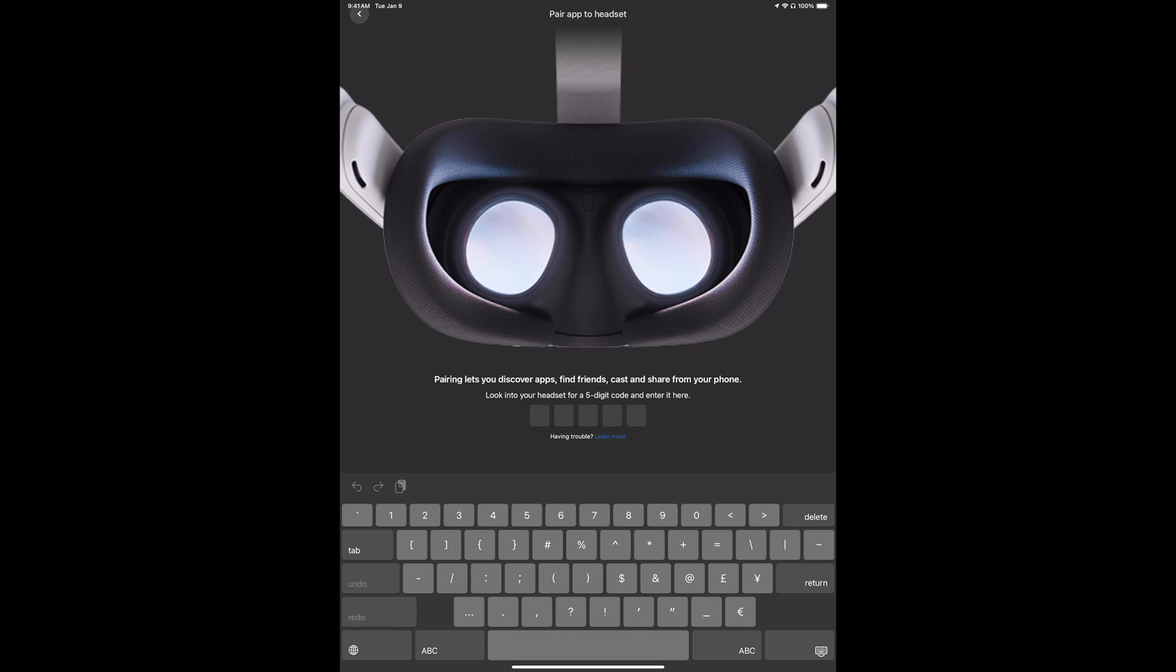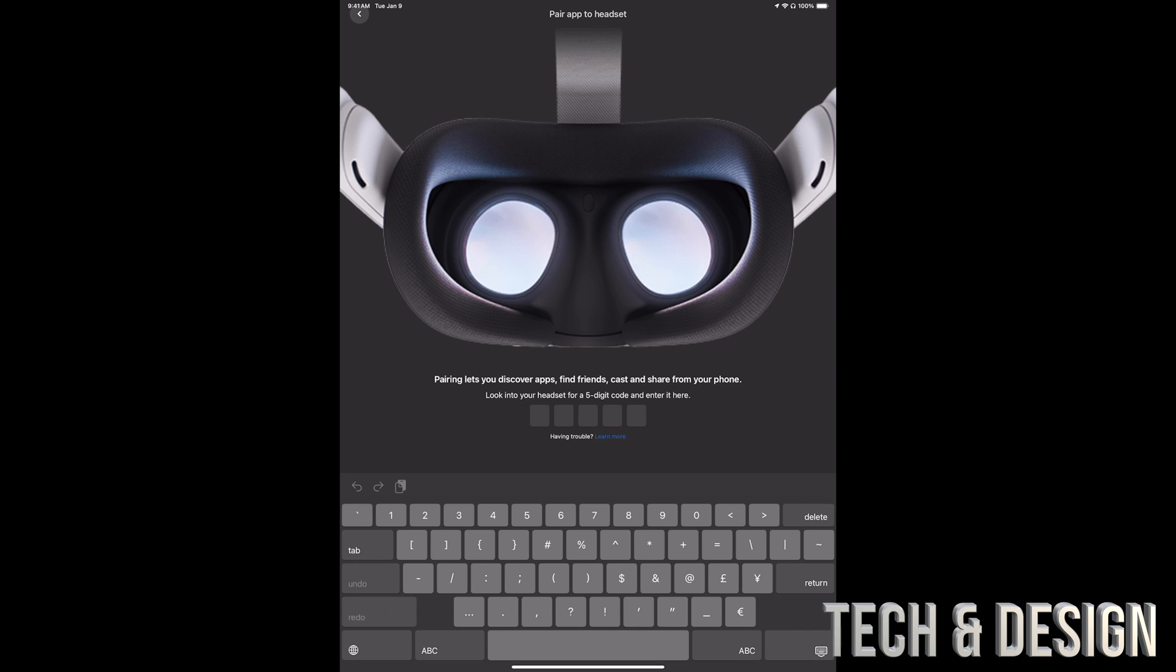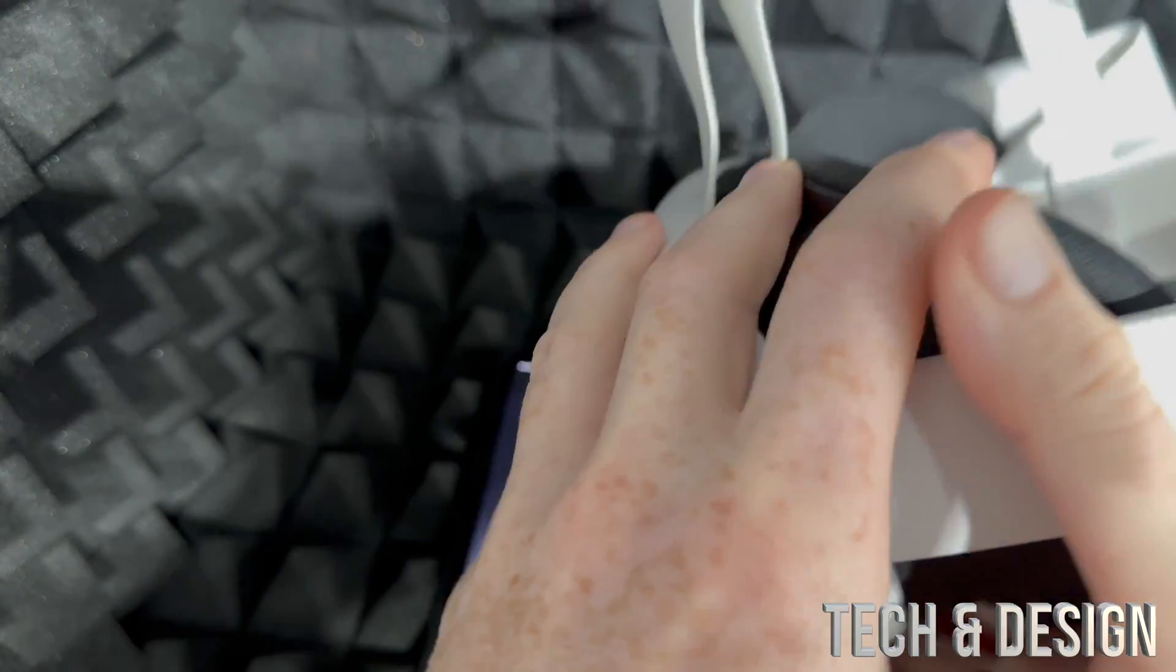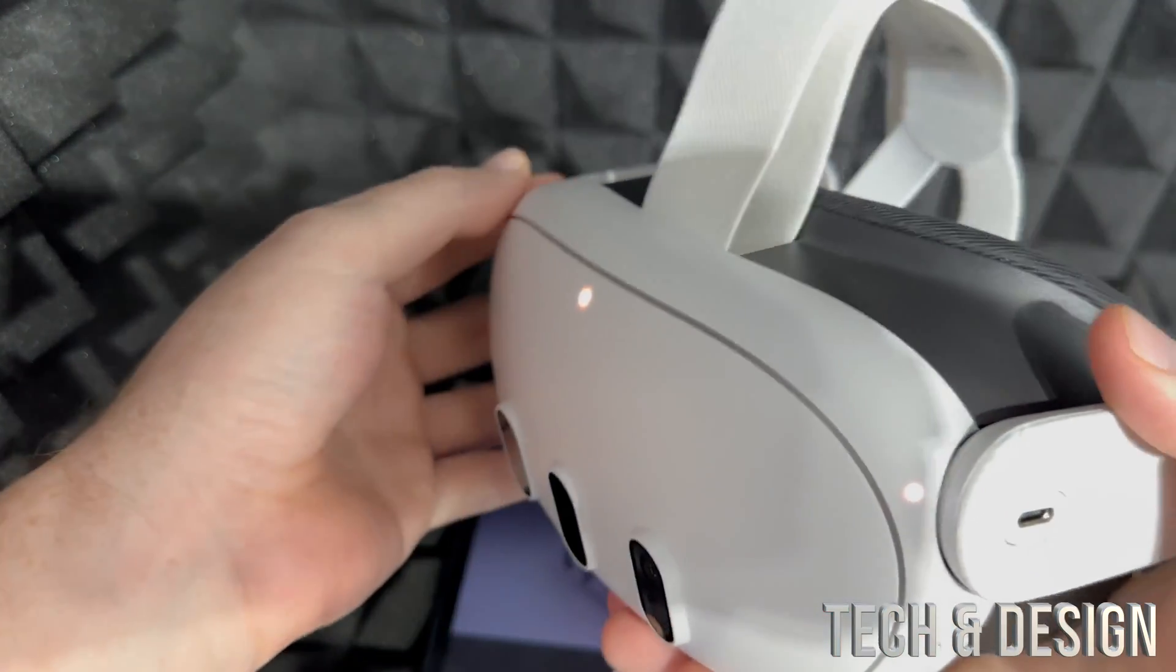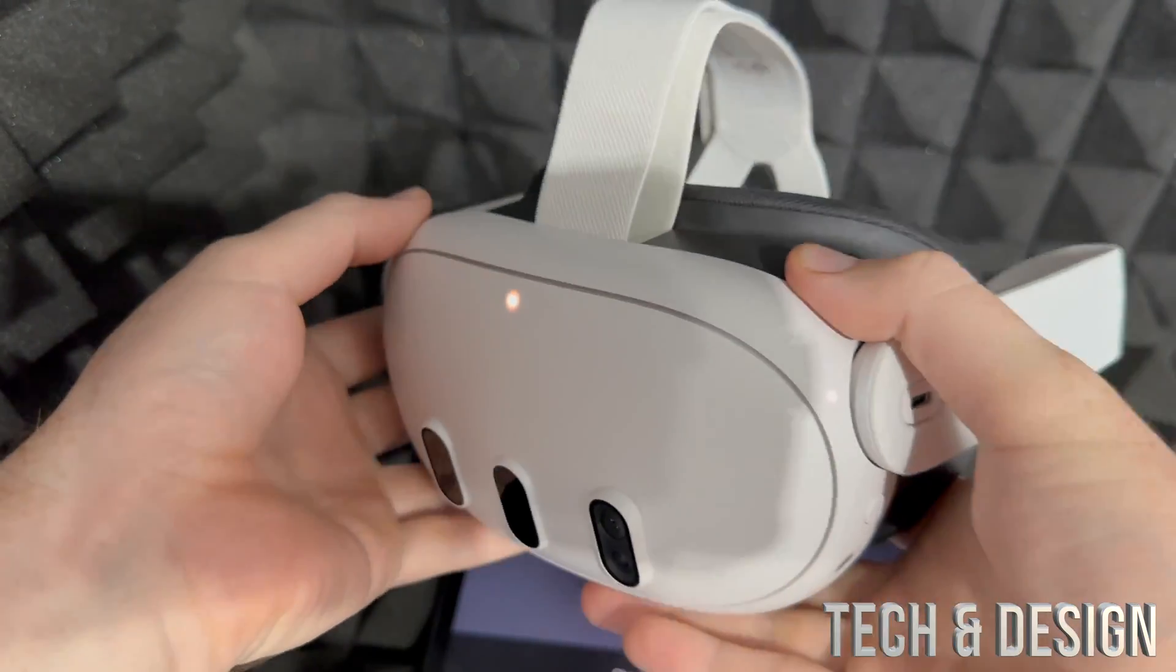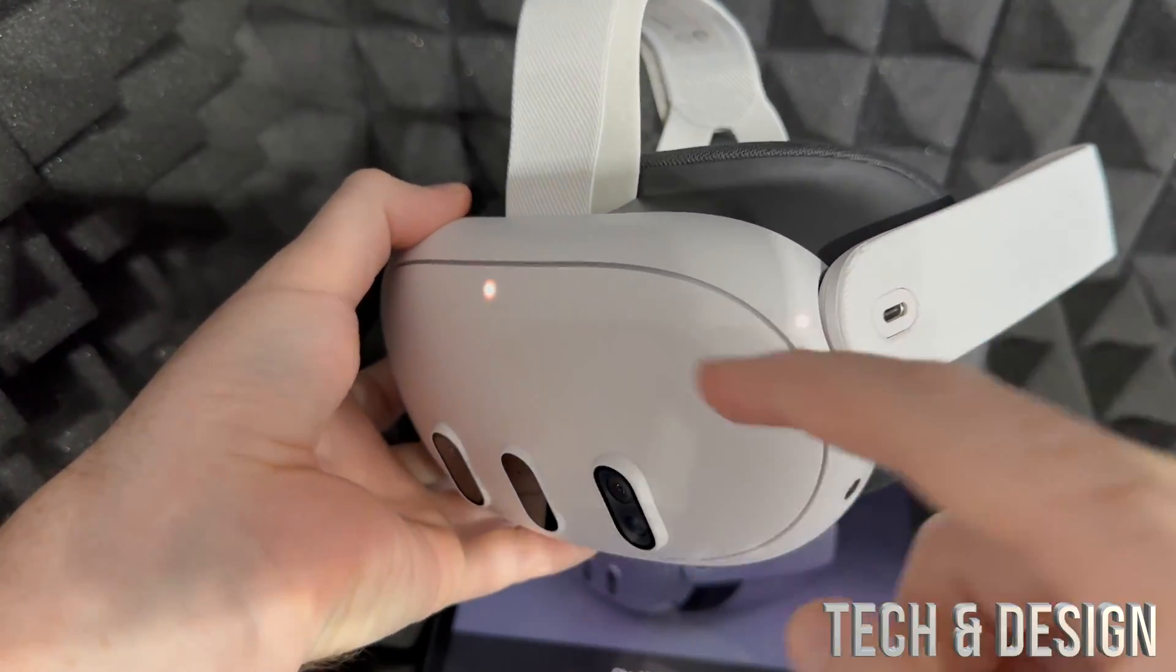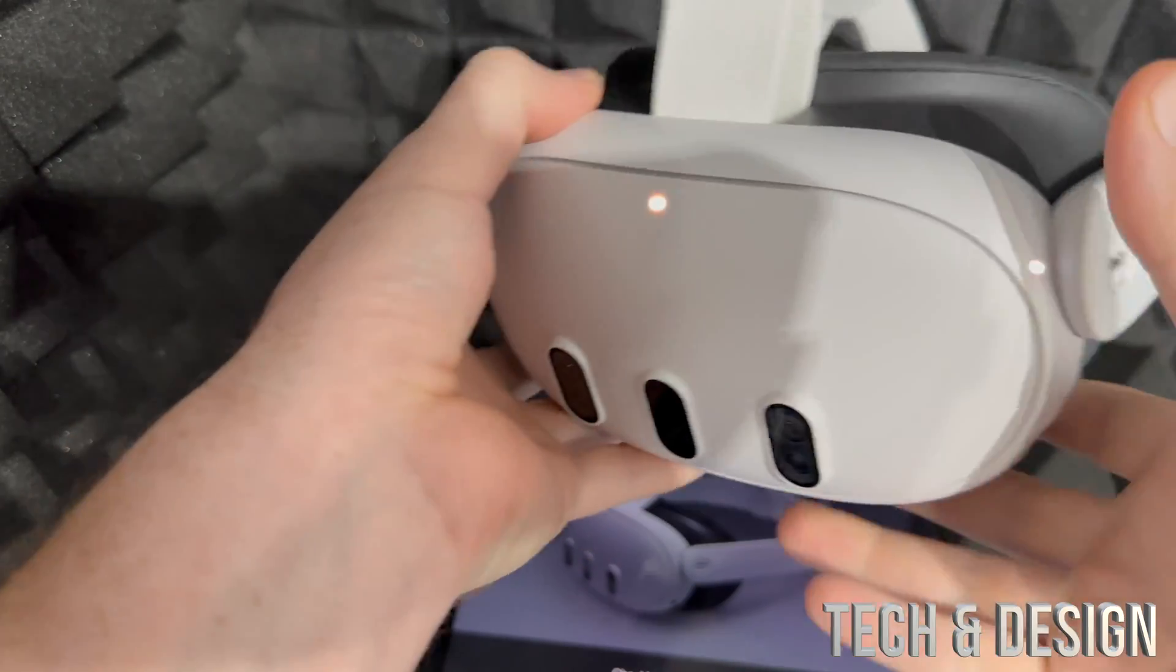Once you turn it on again, you're going to see that five digit code. As you go through the setup, it might ask you to connect to WiFi, or maybe you already did the scanning so you're good to go. For most of you, it's going to download some software updates, so you'll see those lights are turned on.